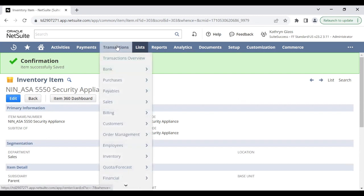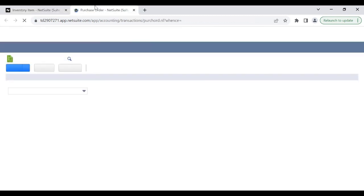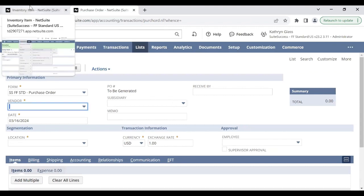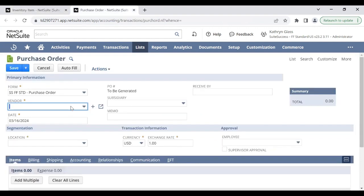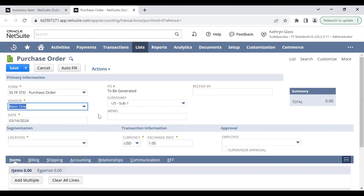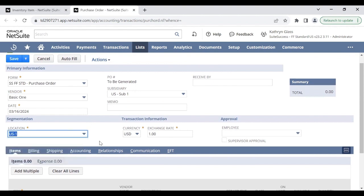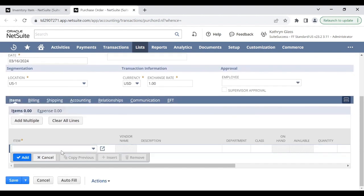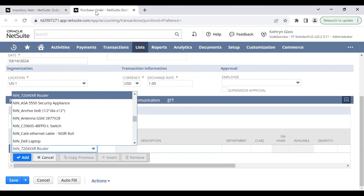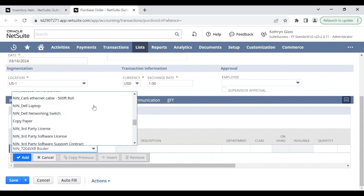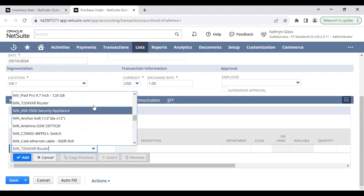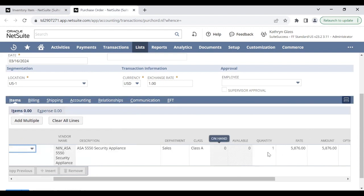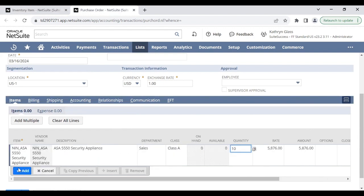Now I'm going to create a purchase order for this item so that we have on-hand stock. I'll select a location here, and we should see that it is currently zero on hand. Let's purchase 10 of these items.